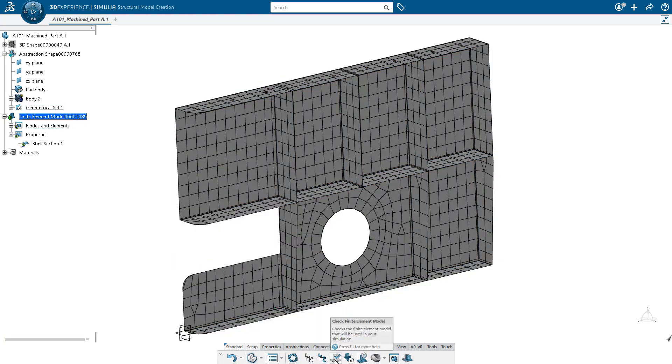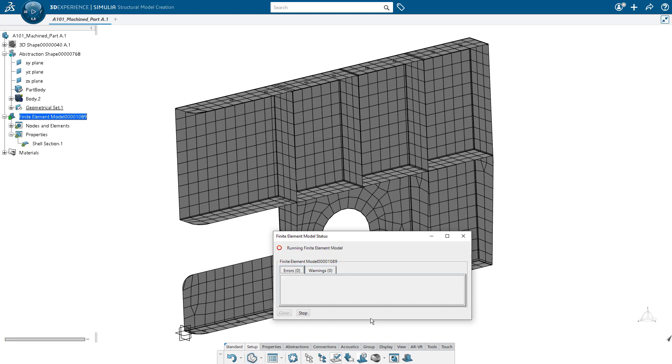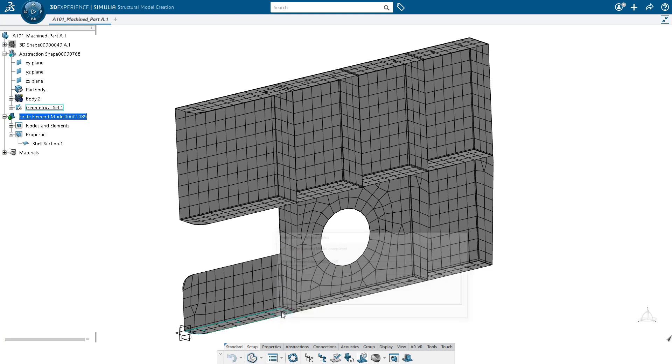At this point, we can go ahead and do a quick check just to make sure everything is looking good in our finite element model. And at this point, we've really gone ahead and we've set up our model.